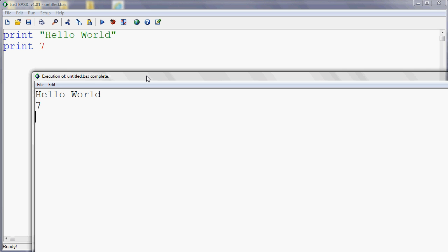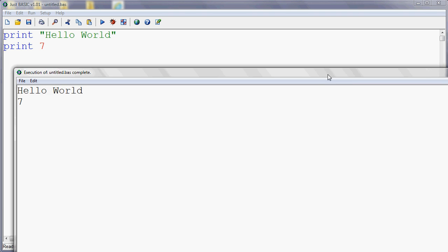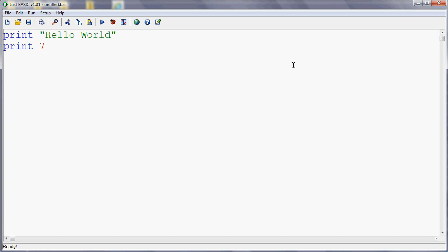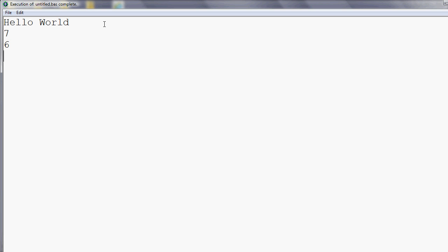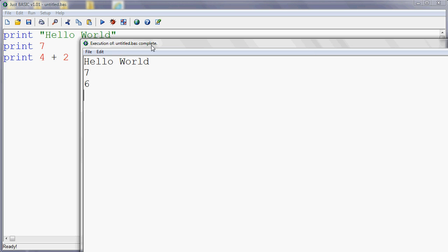Also notice that each time you use the command PRINT, it starts a new line. And we'll look at how to stop it doing that if you want to in just a minute. So we can print text. We can print numbers. We can print the result of a calculation. So if I say print four plus two, for example, and run that, what we get is not four plus two, but the result of the calculation. So instead of printing four plus two, it's printed six.